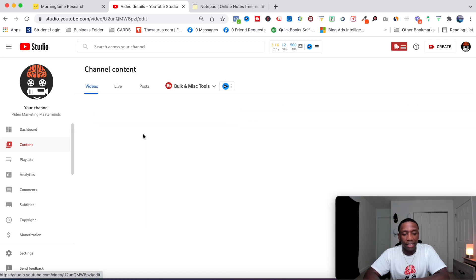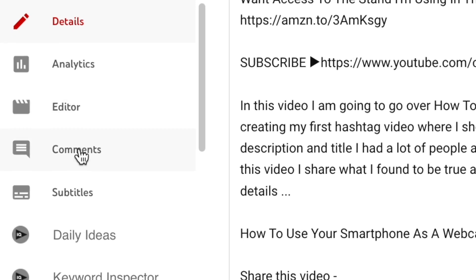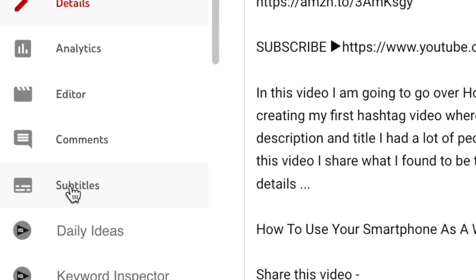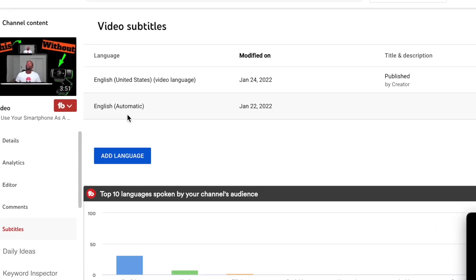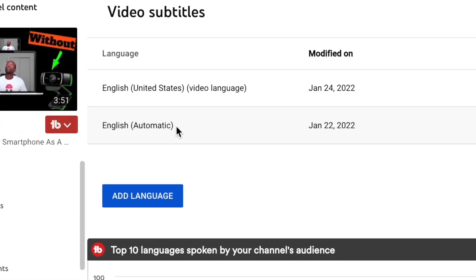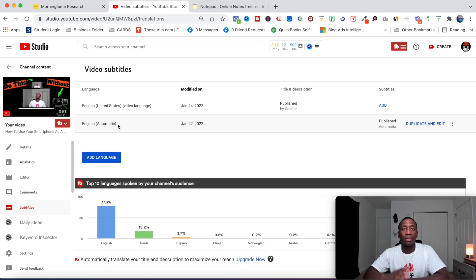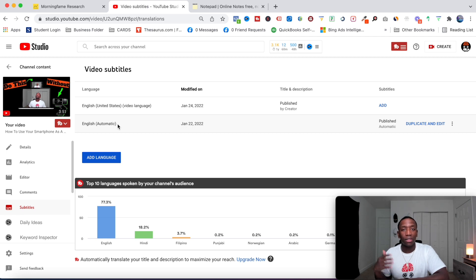Go ahead and choose your video that you want to transcribe, then hit details. When I go in here I want to go over to subtitles and click on that. Right here it says English automatic, so that means YouTube already transcribed it, but YouTube's transcription isn't going to be 100% accurate.